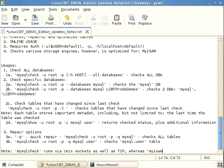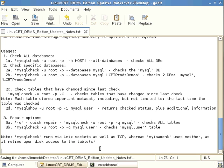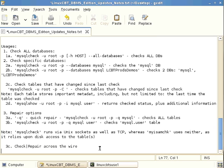mysqlcheck runs via Unix sockets as well as TCP, whereas myisamcheck uses neither — it relies on direct disk access to the table files. This means if you are responsible for remote MySQL servers, you can use mysqlcheck to perform checks and repairs across the wire, for example via scheduled cron jobs.